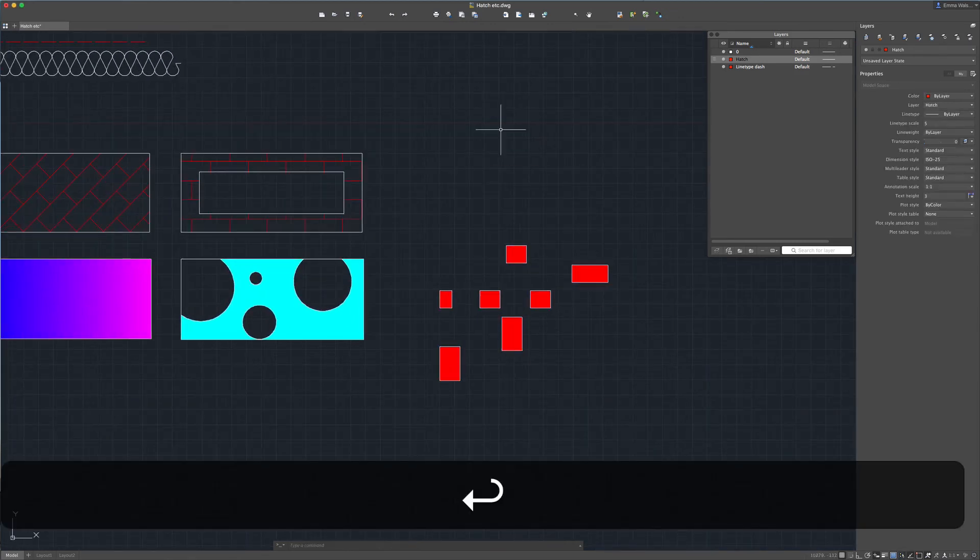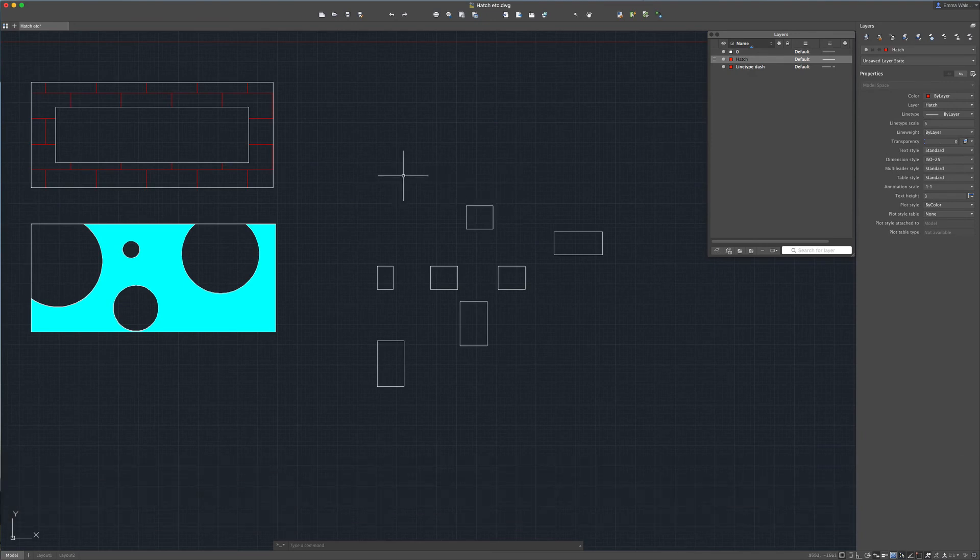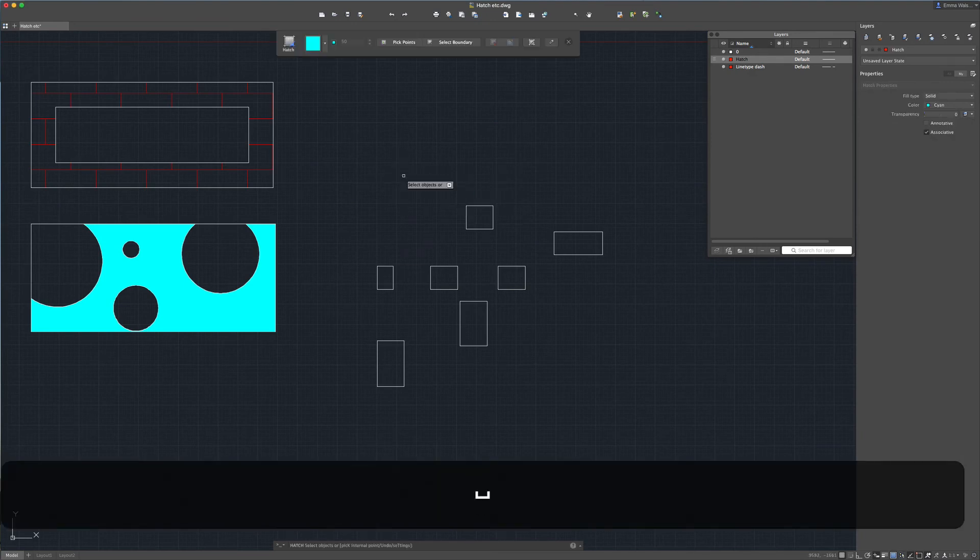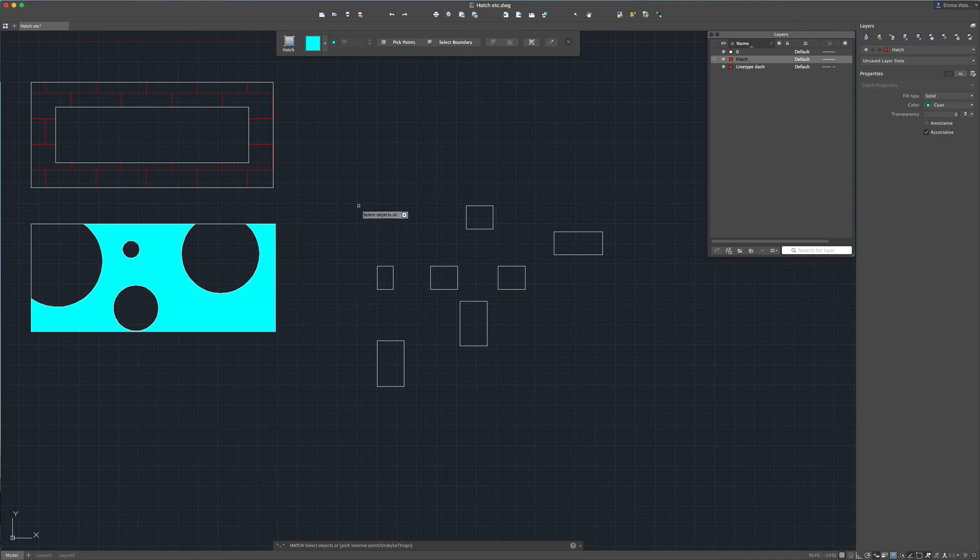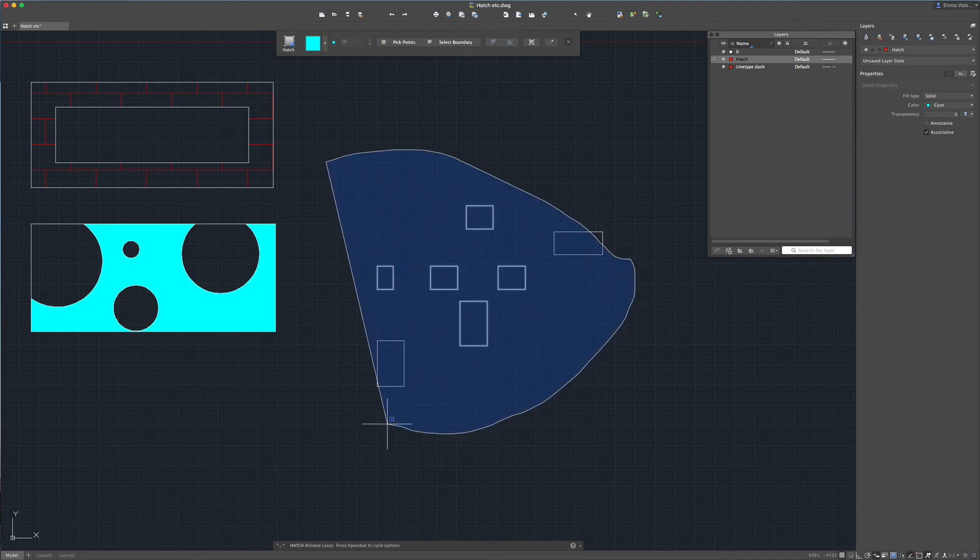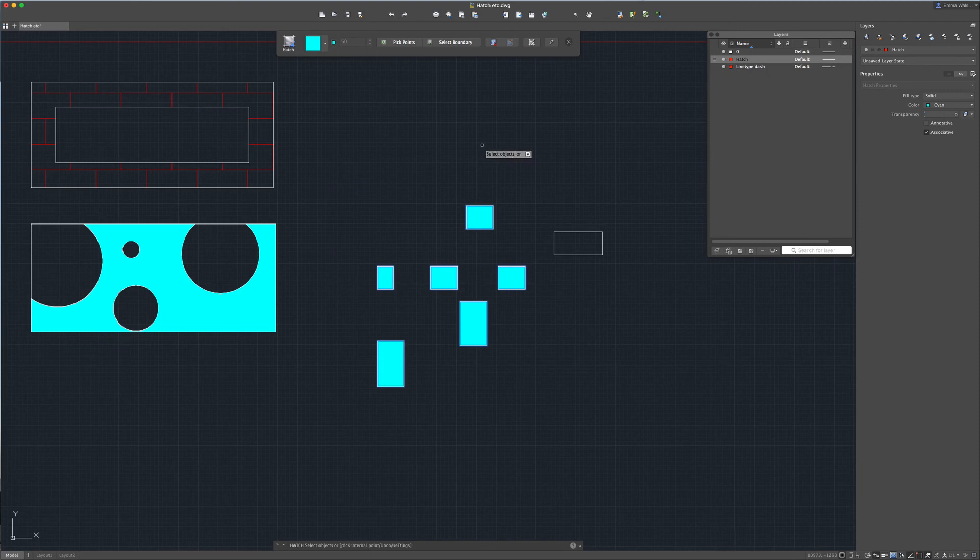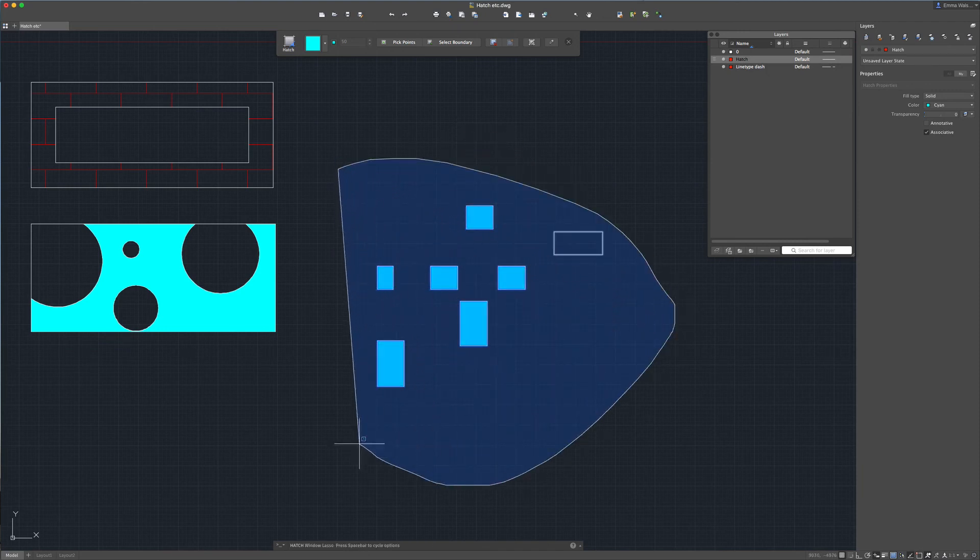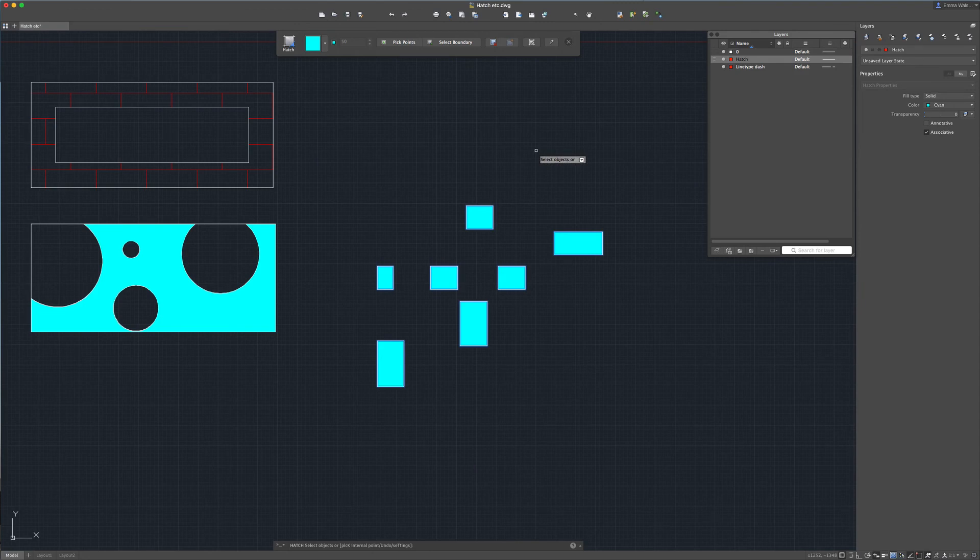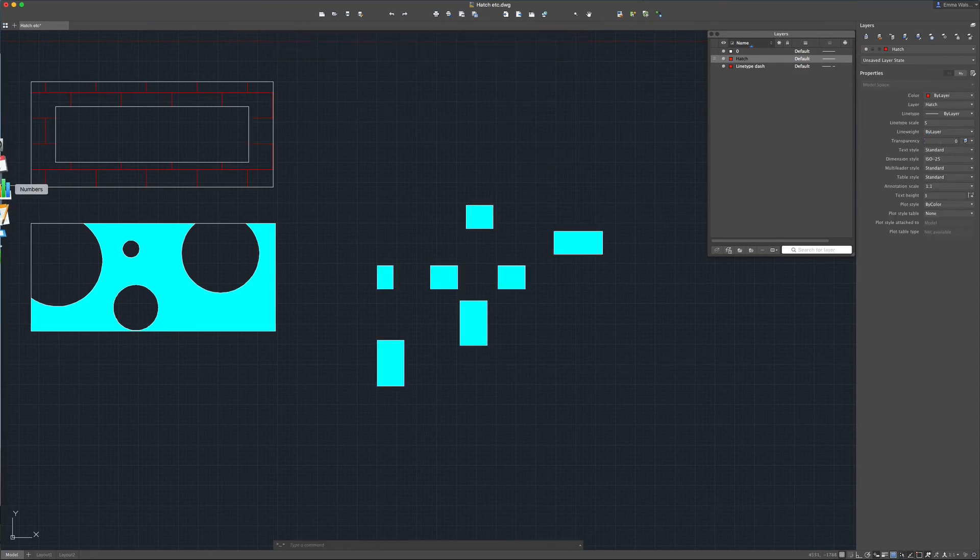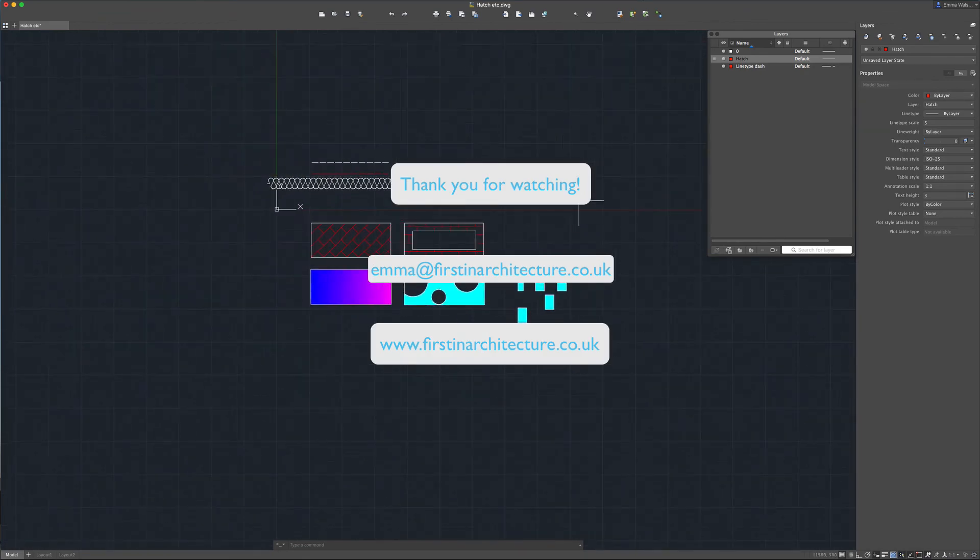So that's quite a useful option when you have lots of things you want to hatch in one go so I'll just quickly show you how to do that again. You press h for hatch as normal, select your boundary rather than selecting a pick point and then draw your lasso around the boxes. You can see I've missed one there. That's better.